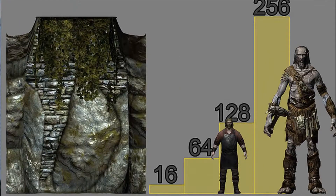Units in the Creation Kit is defined as 64 units equaling 3 feet, which is a little less than 1 meter. 128 units is about the size of a person, or 6 feet, which is 1.8 meters. 1024 units is about 48 feet, or 14.6 meters. I've included a link for the units in the description.